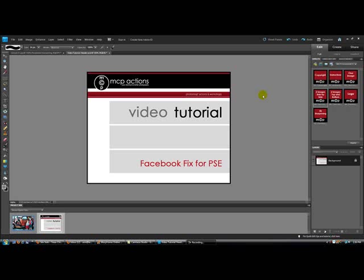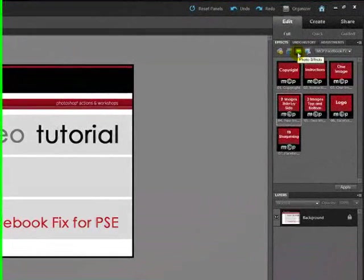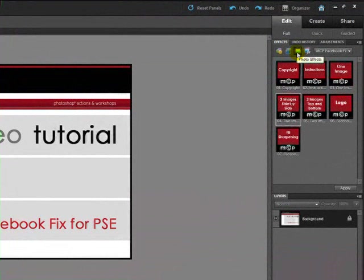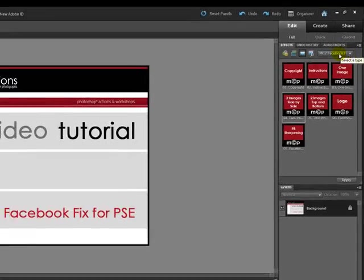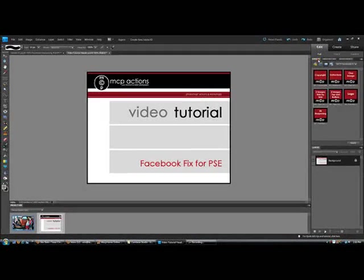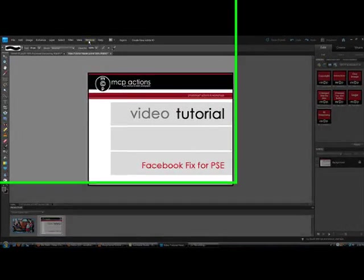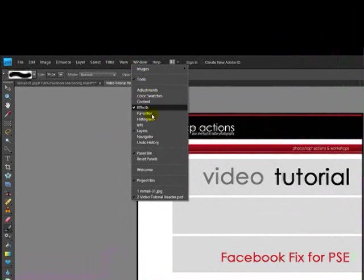After you have installed the actions, you can access them in the effects palette, which is usually on the right-hand side of your screen in Photoshop Elements. Make sure that the third button from the left, Photo Effects, is highlighted, and select MCP Facebook Fix from the drop-down menu. If you don't see the effects palette, go to the Windows menu and click on the word Effects.